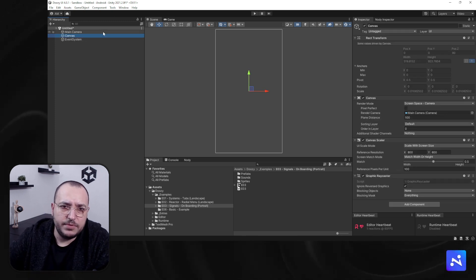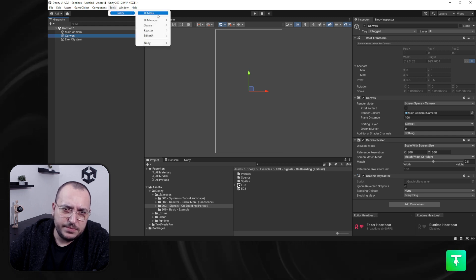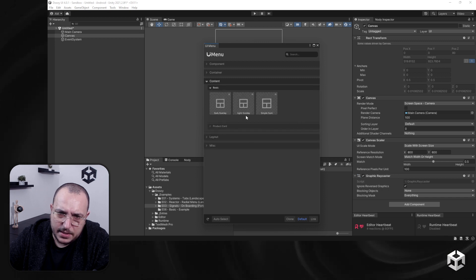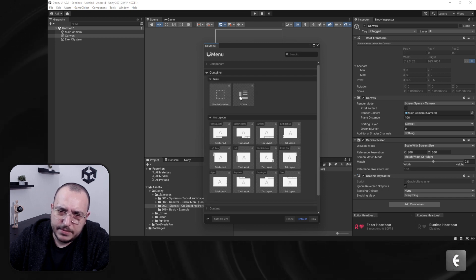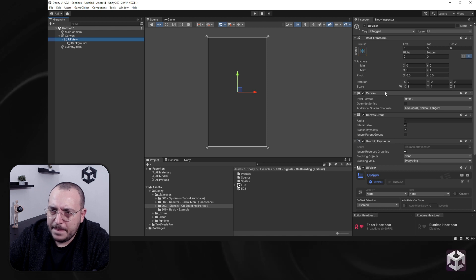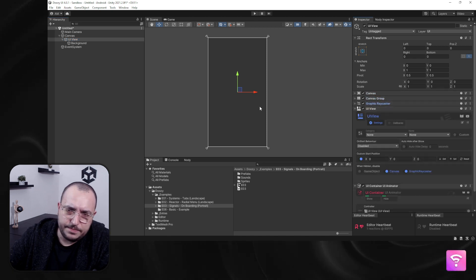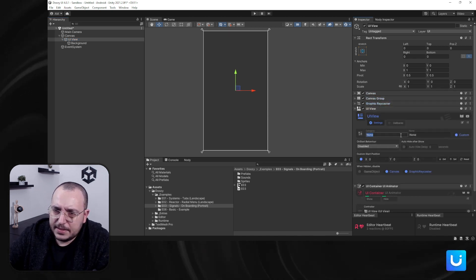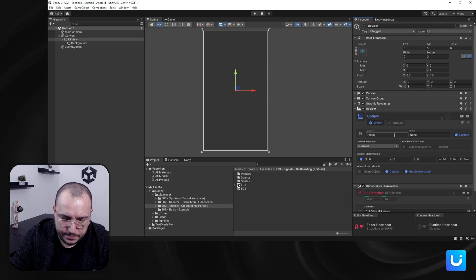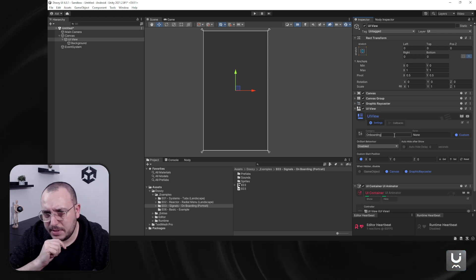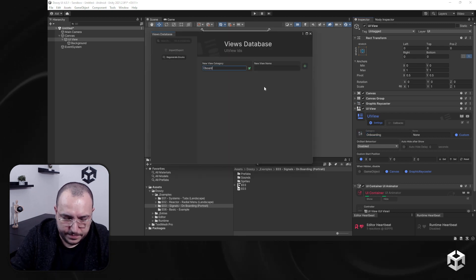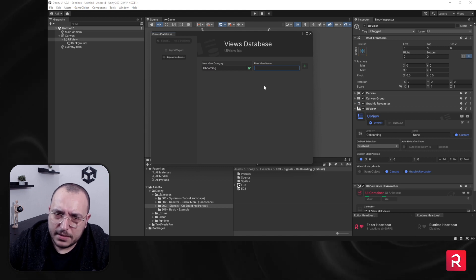I'm going to create a simple view. I'll use the UI menu and say give me a container, a UIView. So we have our UIView here ready to go. I'm going to say a name and category — 'onboarding.' Actually, I'm going to show you how to use the database. Let's add a new database, say 'onboarding,' and let's say 'A.'